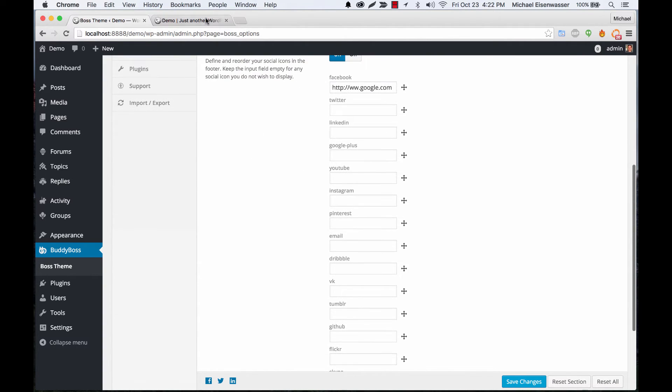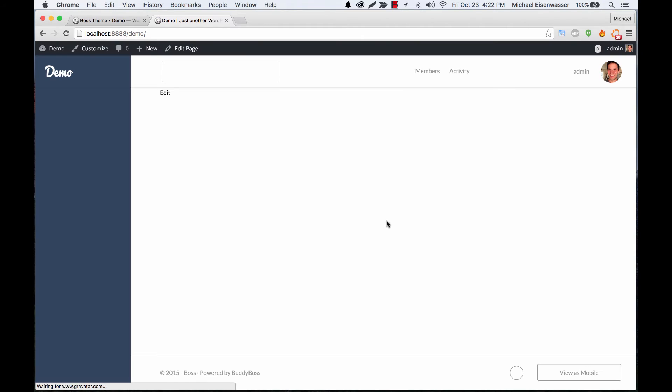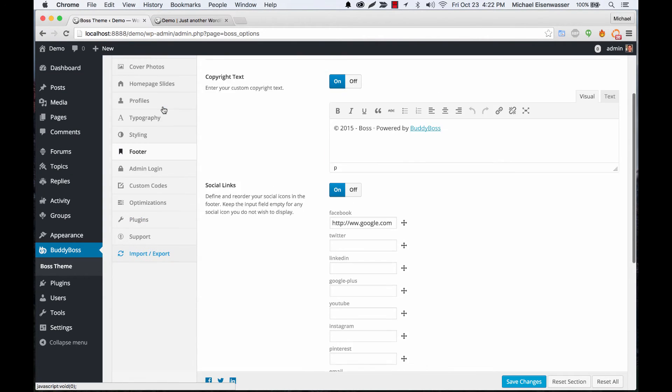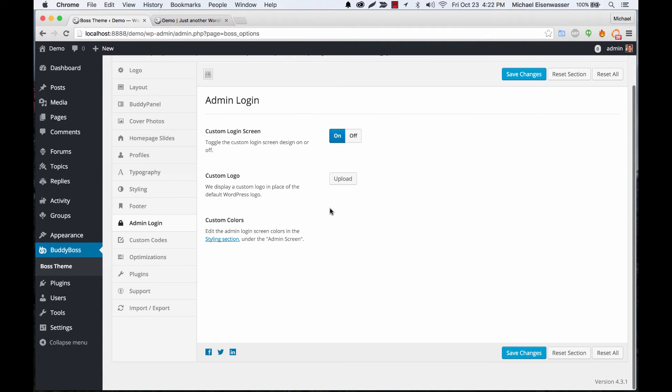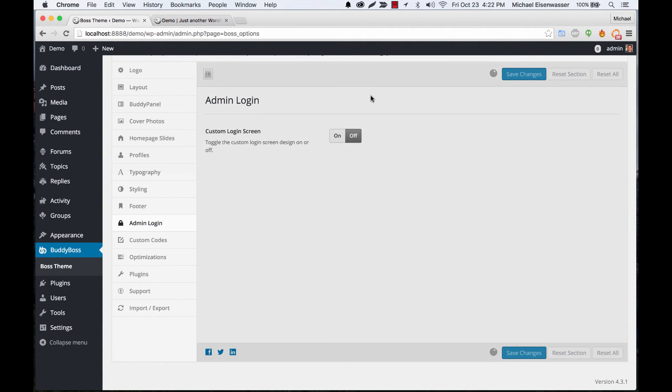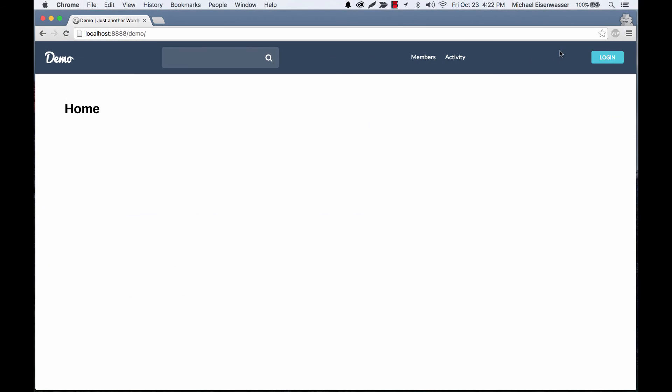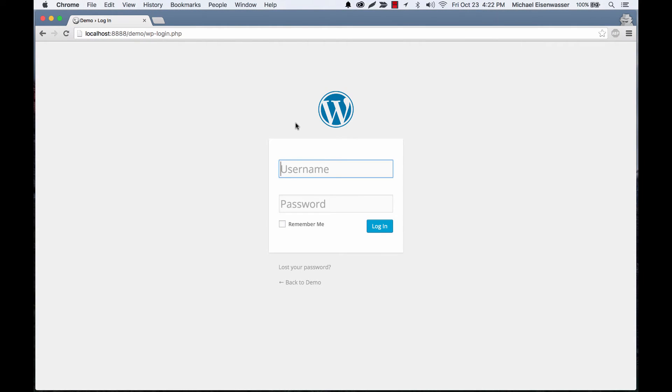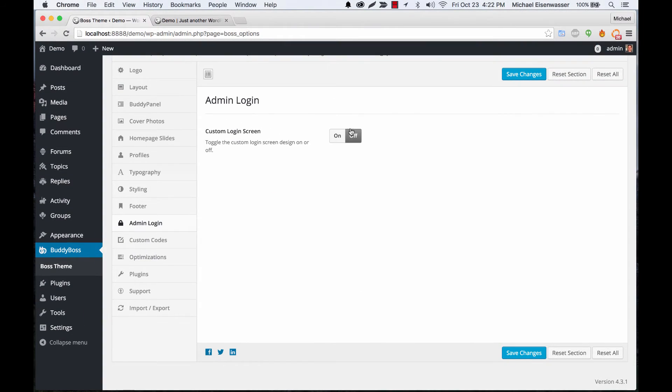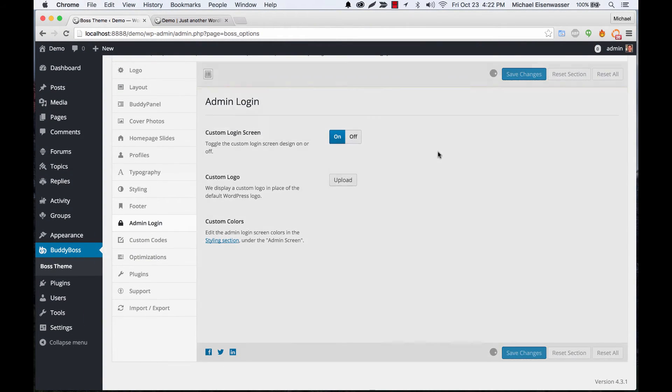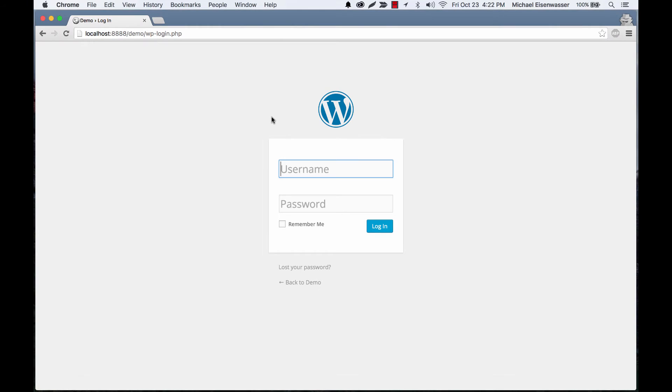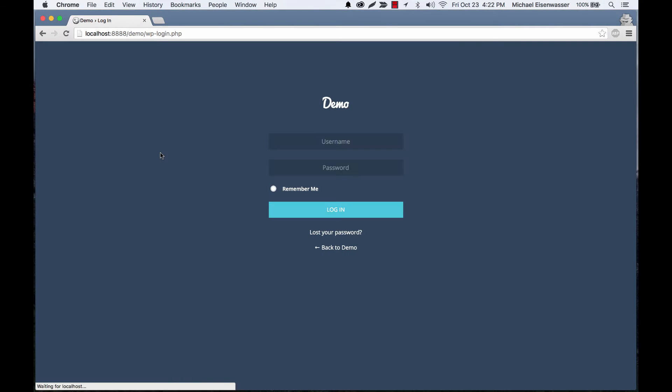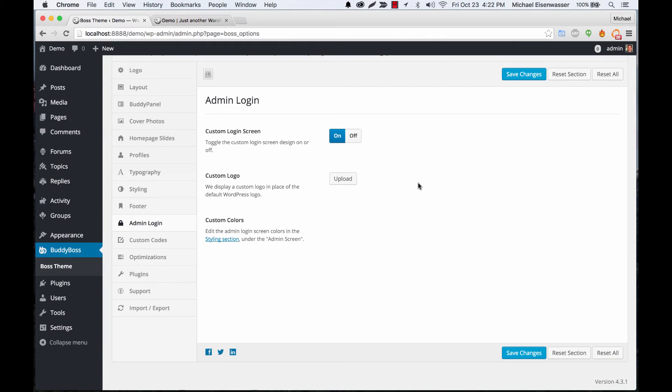Okay, admin login. So this is pretty cool. I'm going to turn the custom admin login screen off for a moment and you'll see for a logged user it's just what you're used to in WordPress. Now we can turn it on and now it's going to be using colors from the site. And we can actually go ahead and adjust all those colors and we can even upload a custom logo which will sit right here.